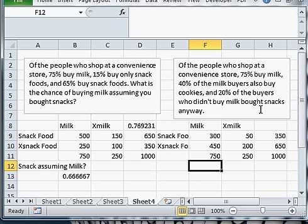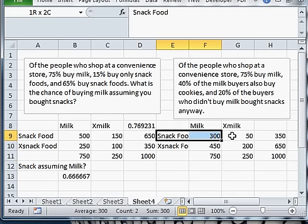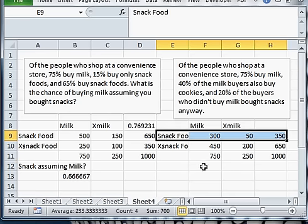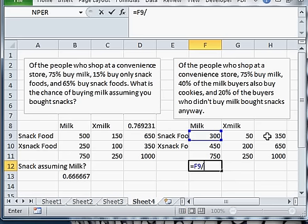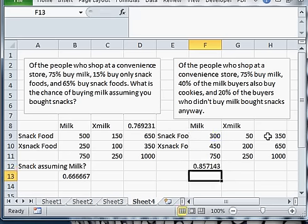What is the chance that, oh, let's see. What is the chance of buying milk assuming you bought snacks? How about that? We'll answer the same question. So look at the snack row. We want the chance of buying milk assuming you bought snacks.